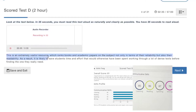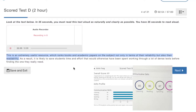This is an extremely useful resource which ranks books and academic papers on the subject not only in terms of their reliability but also their readability.